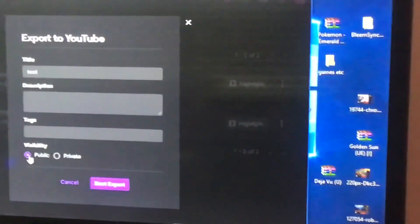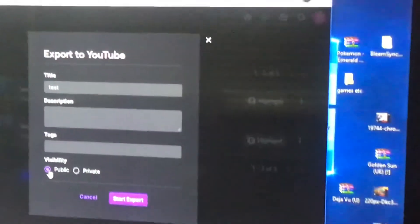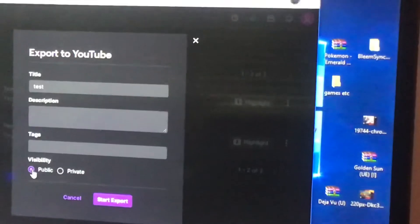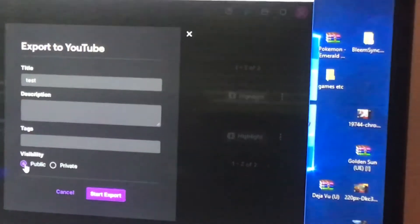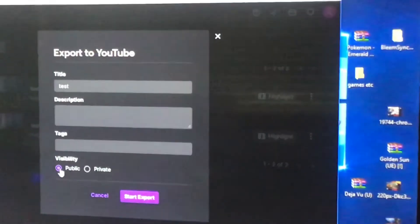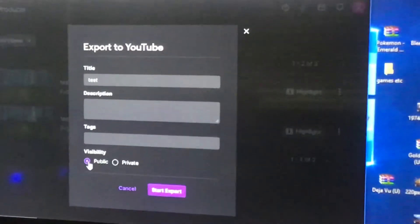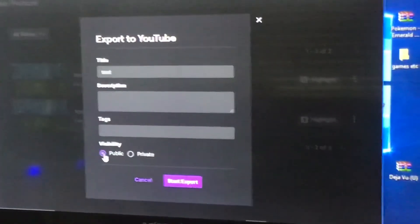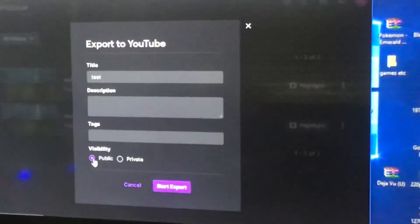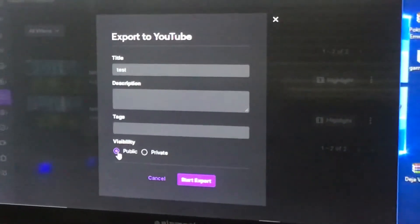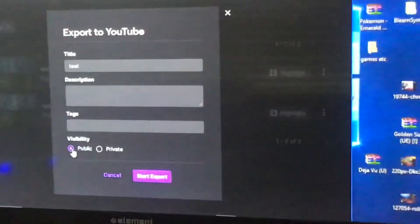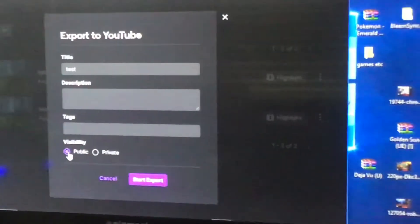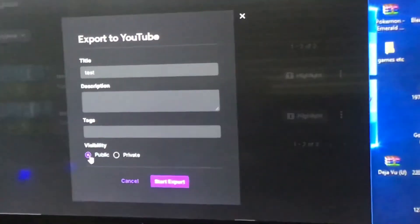Then you'll go to start export. The very first time it'll want you to sign into your Google account, which is your YouTube channel. Then from there you wait for a bit. It won't show right away.